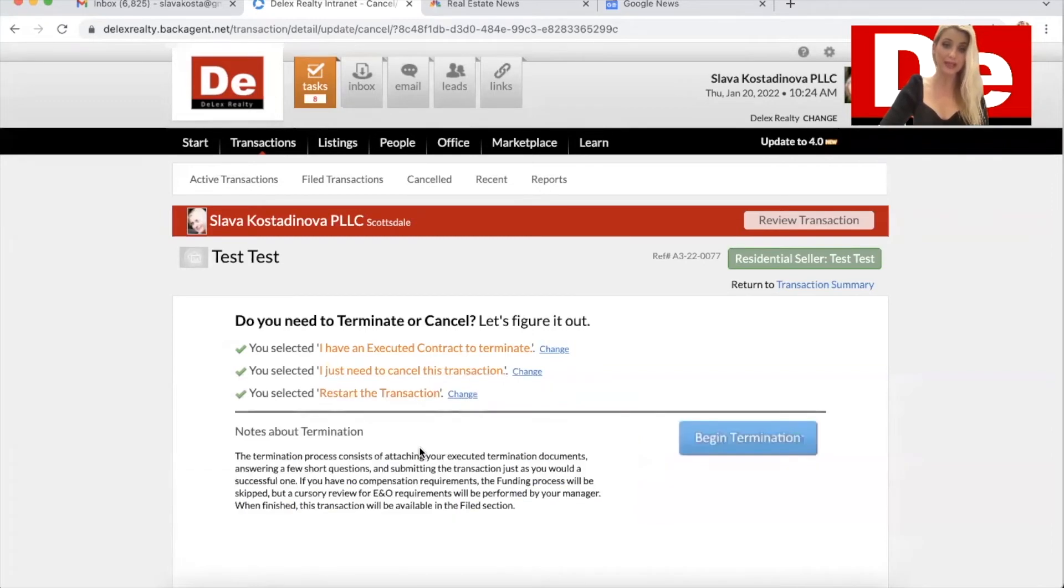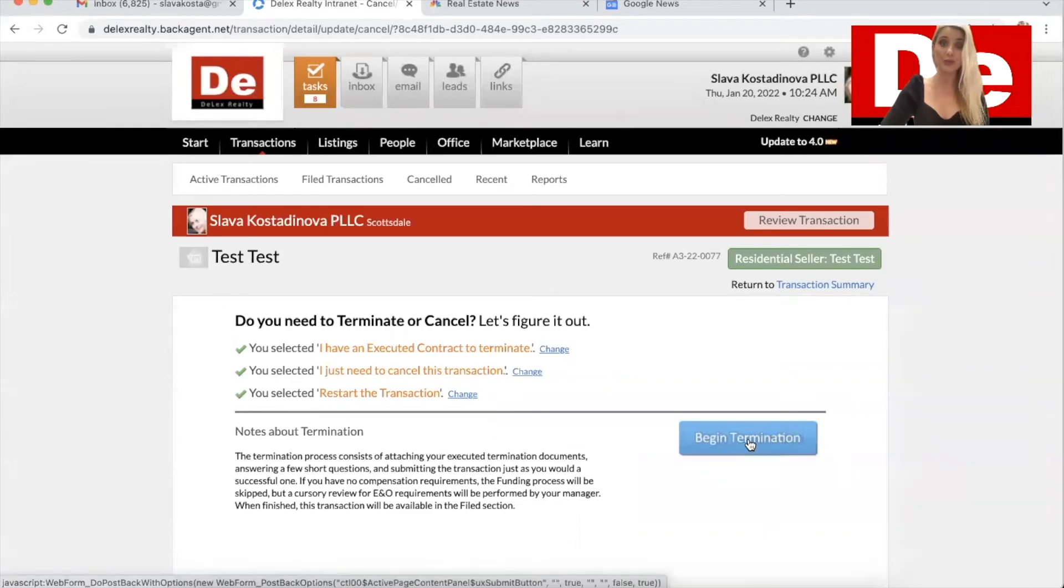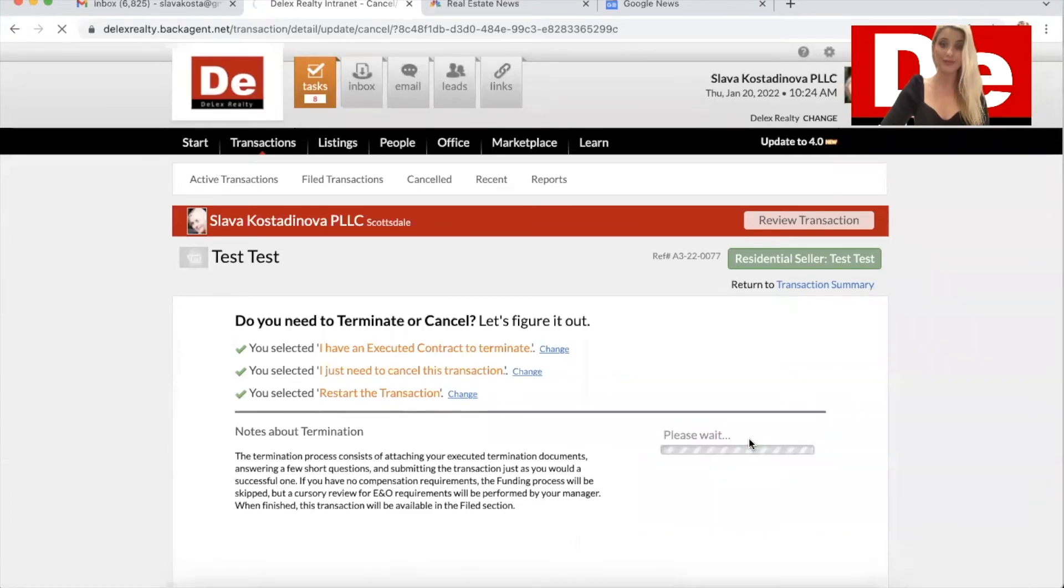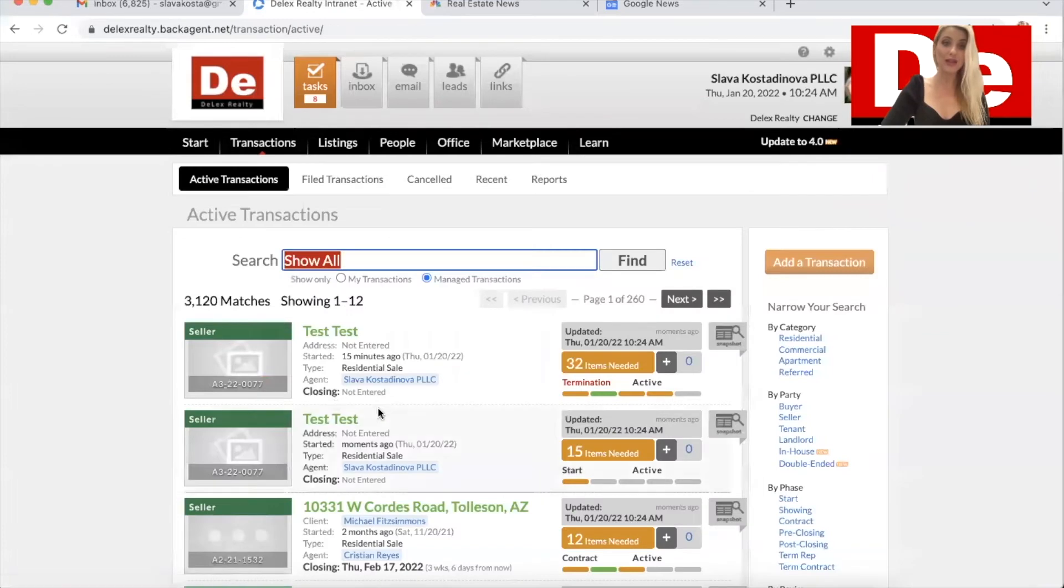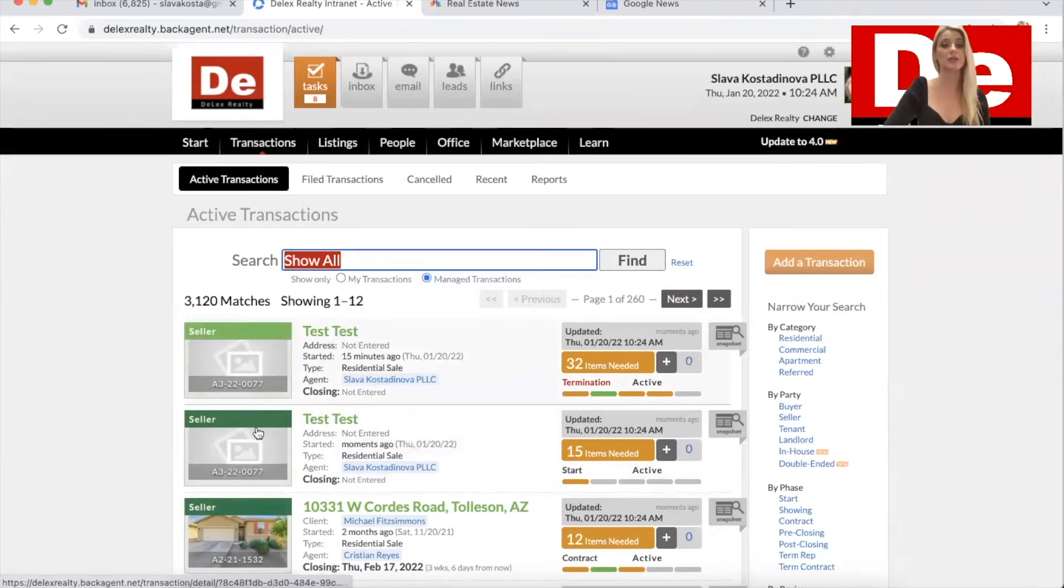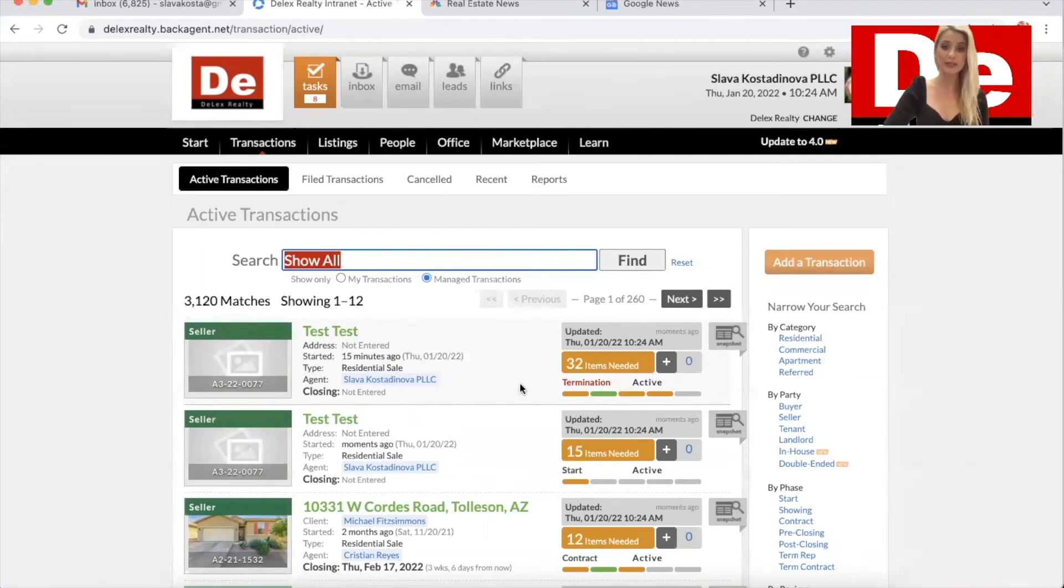You click here and then you will click begin termination. And after you do so, if you click on active transactions, you will have two transactions with that address or seller name. One will be set in termination and you have to proceed and file that.